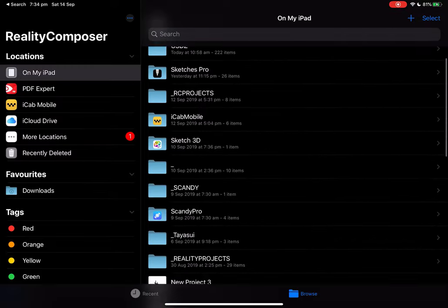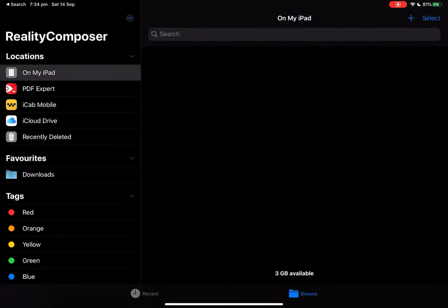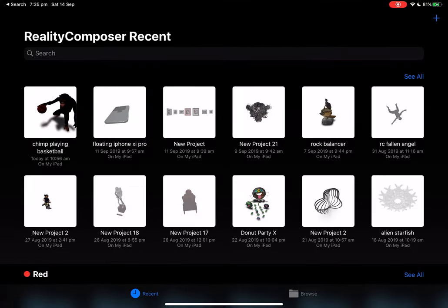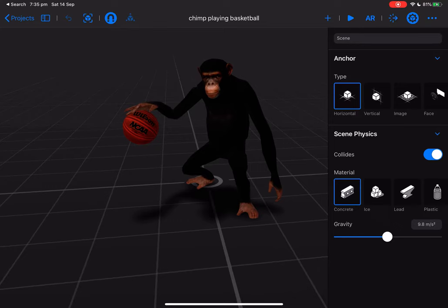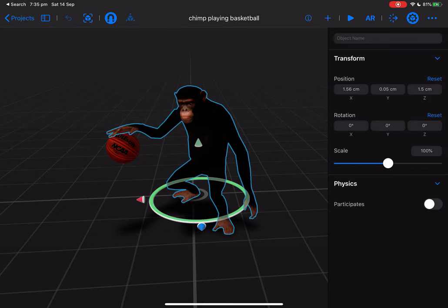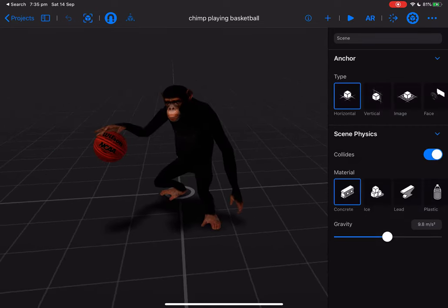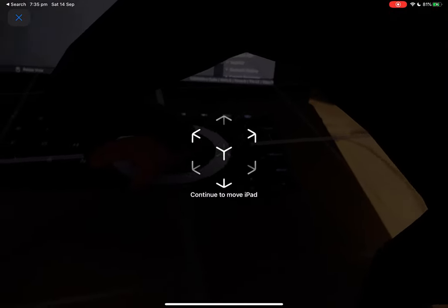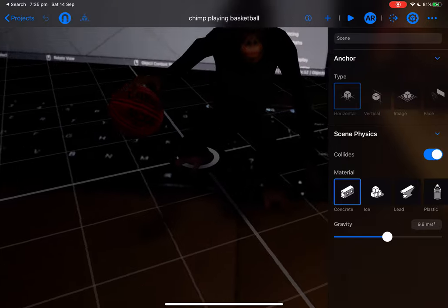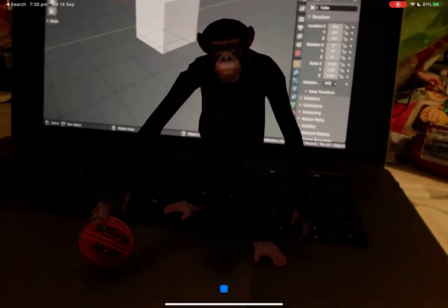I have this Reality Composer app and I created a monkey that's actually dribbling a basketball. So here we have two assets: the monkey and the basketball. You can basically go to AR mode and simply place the monkey — like what I did here on the floor of my MacBook Pro keyboard — and you can play, and you can see the monkey is dribbling.